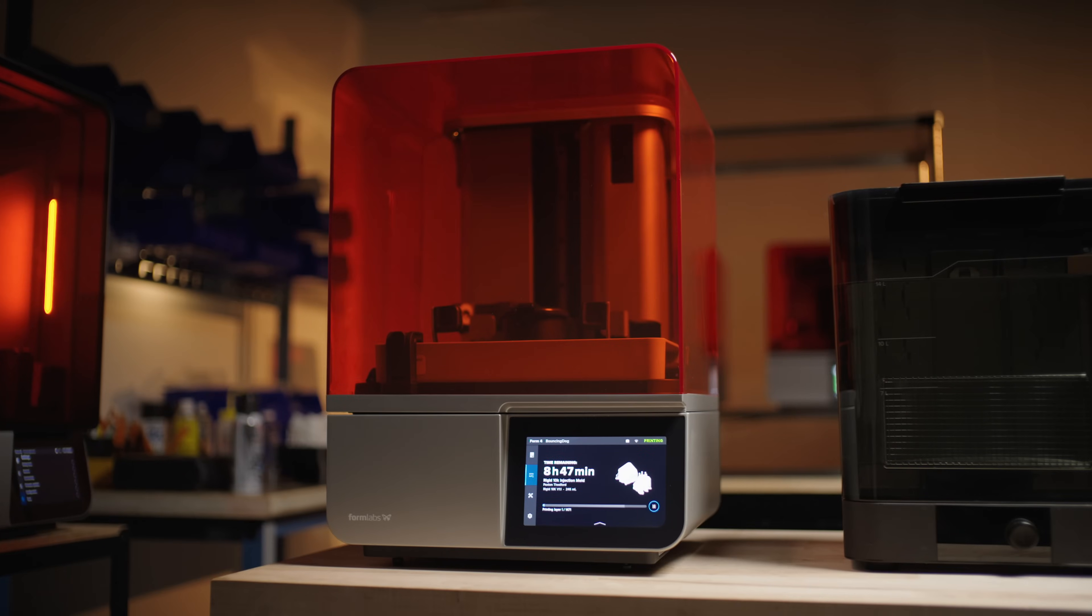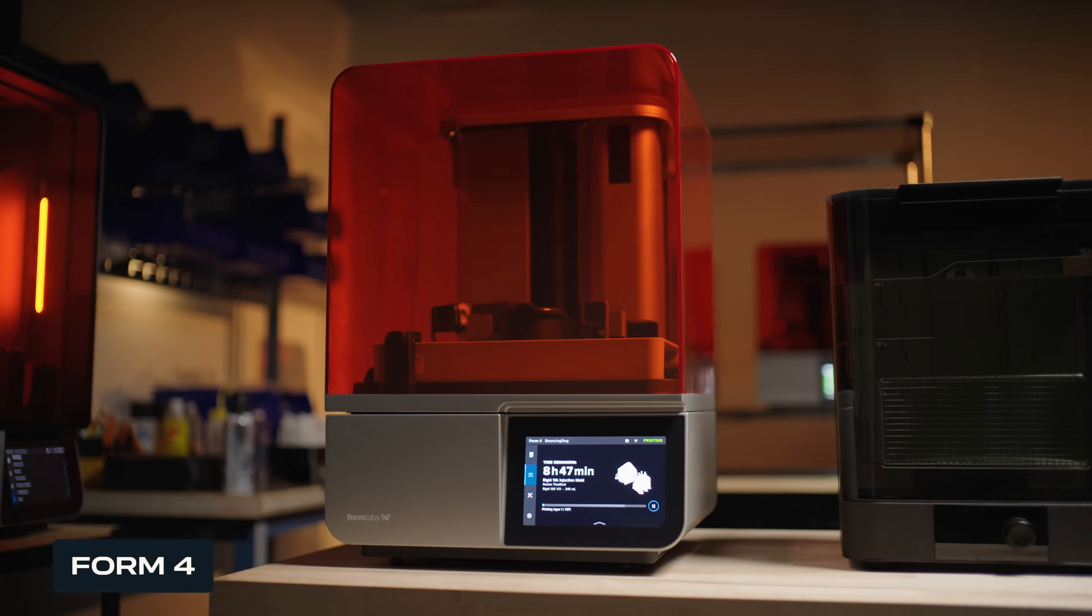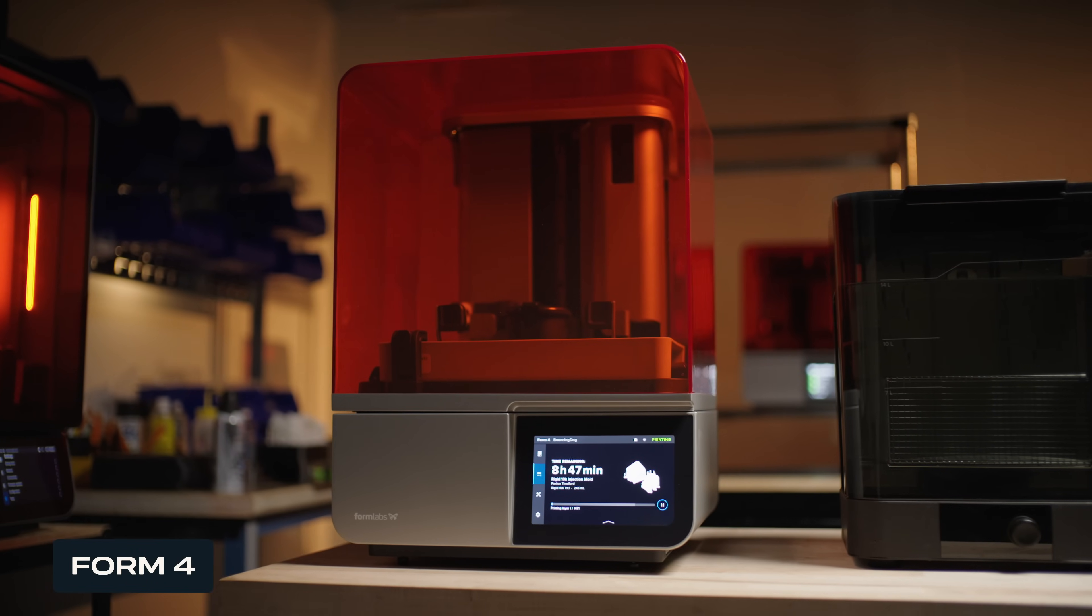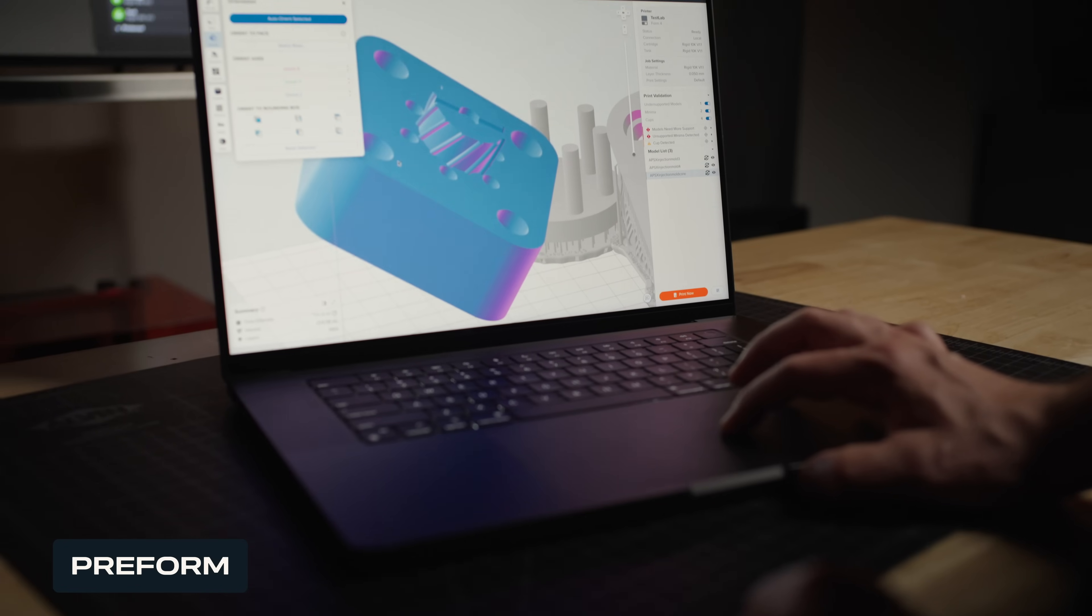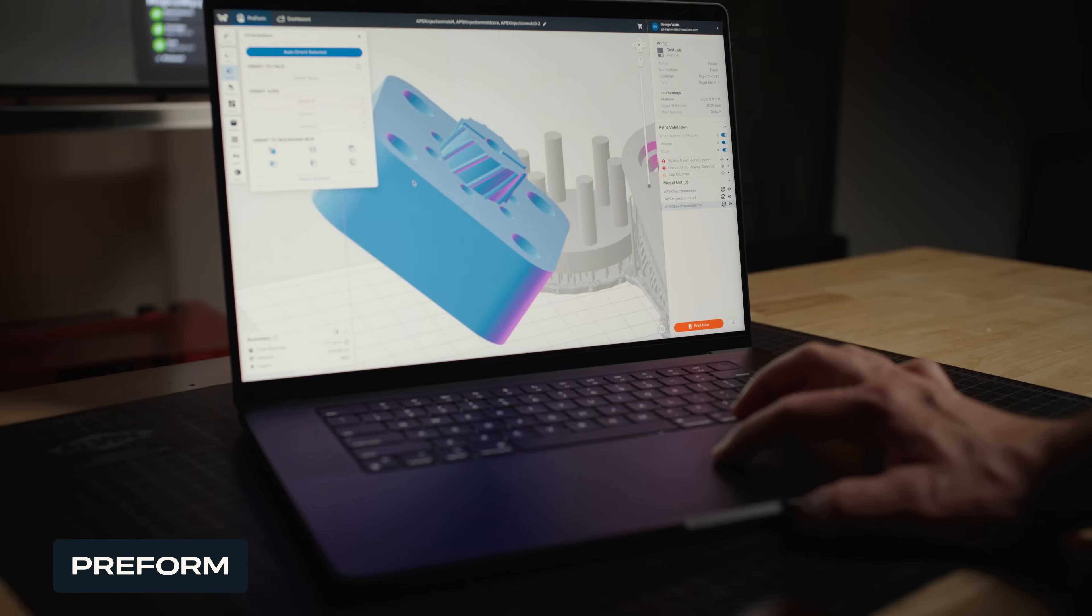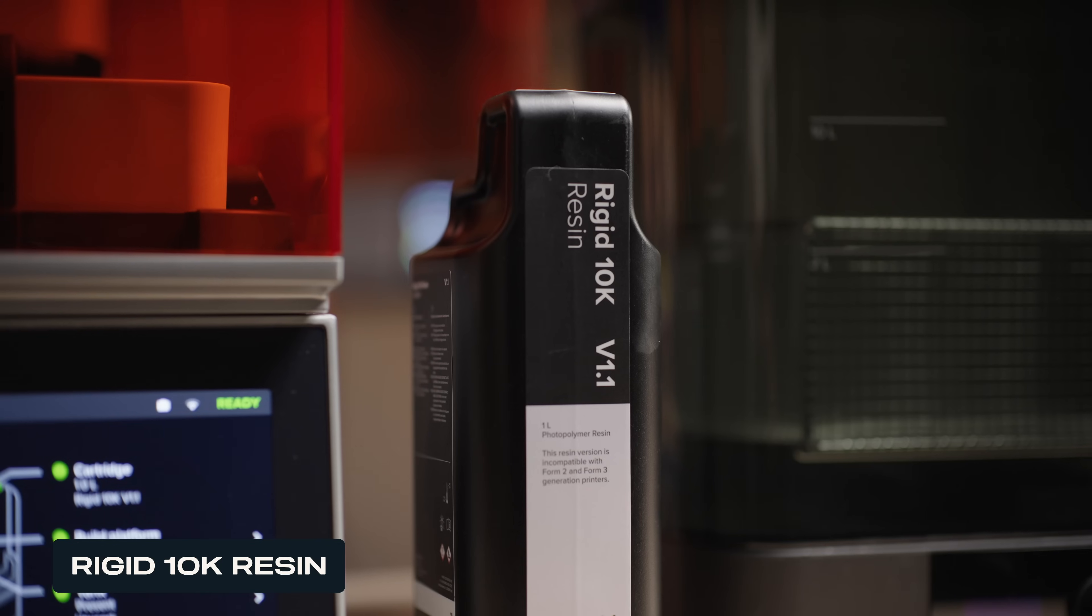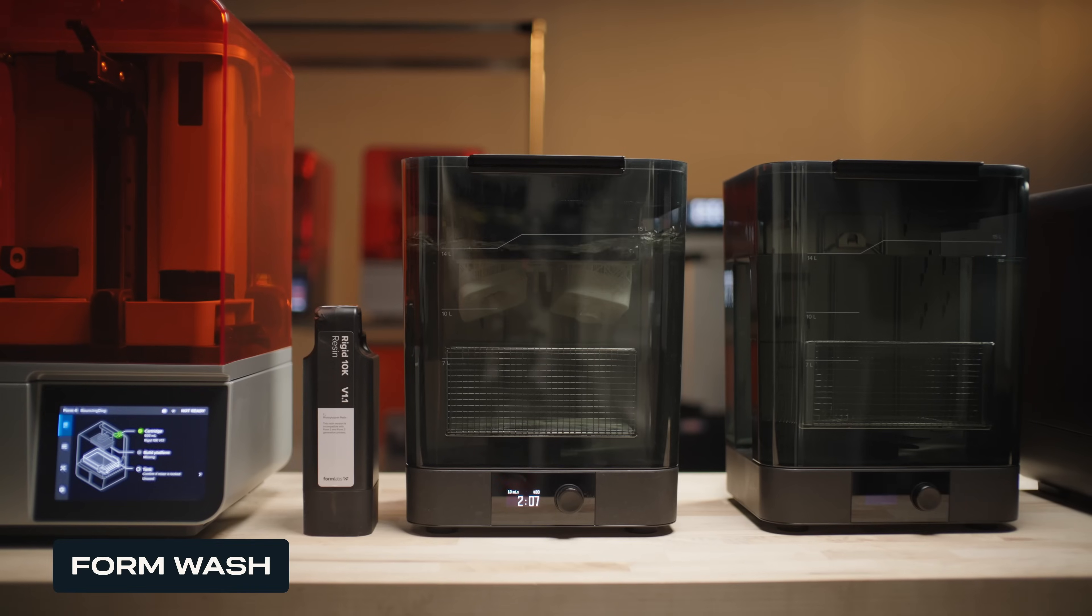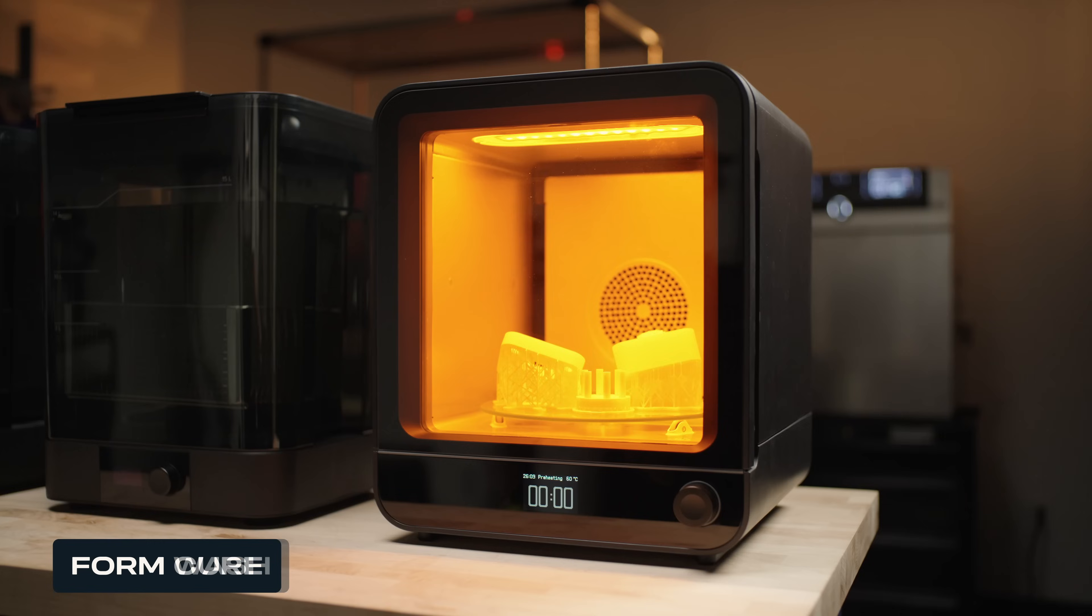In this video, I will work with the Form 4 printer and its complete ecosystem, which includes PreForm software, resin, and post-processing equipment like the Form Wash and Form Cure.